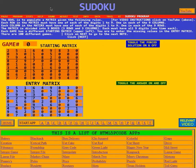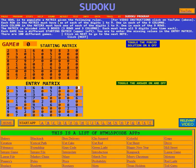This is the video for the Sudoku game. Here in the blue note box it says the goal is to populate a matrix given the following rules.